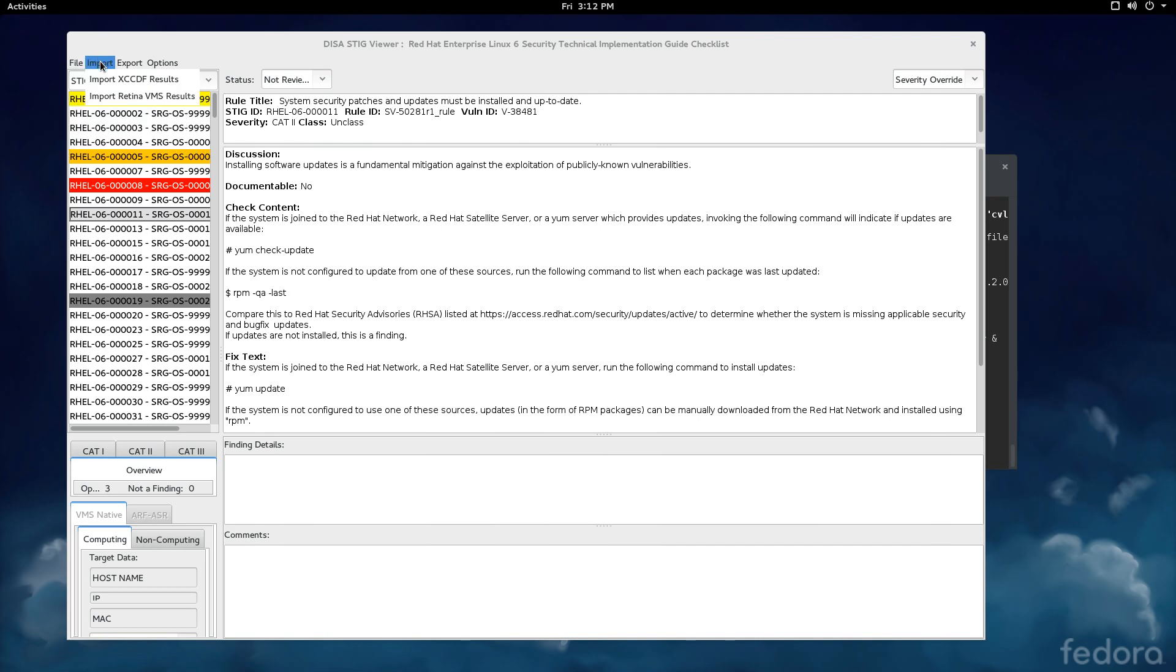This import XCCDF results is done if you have SCAP tools that do some of the checks for you. And there exist SCAP tools for Red Hat and so forth that will basically automatically populate this viewer with answers. And use that. It makes the job a lot easier. You don't have to go through all of them manually. But that's how you do it. If you get the output in XCCDF format and you import it into the STIG Viewer, then a lot of the results are already done for you. And then you just do the ones that are not reviewed yet.